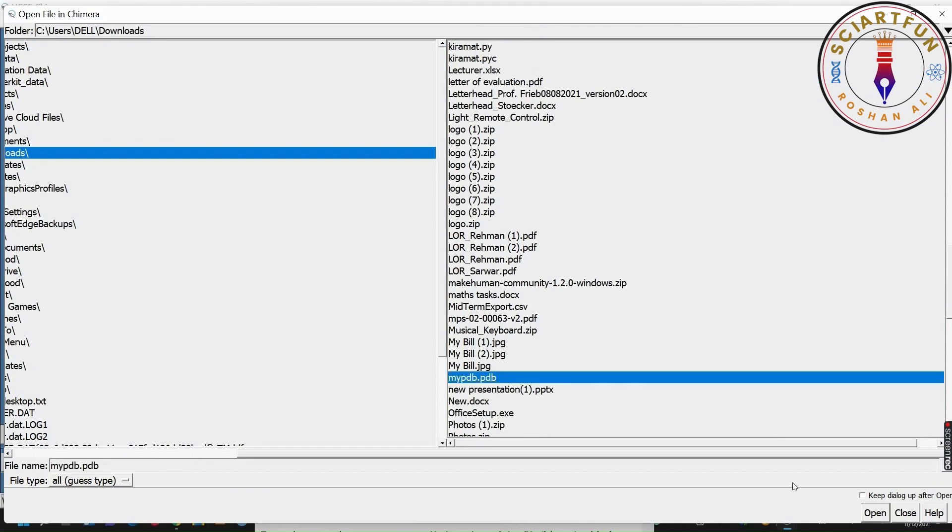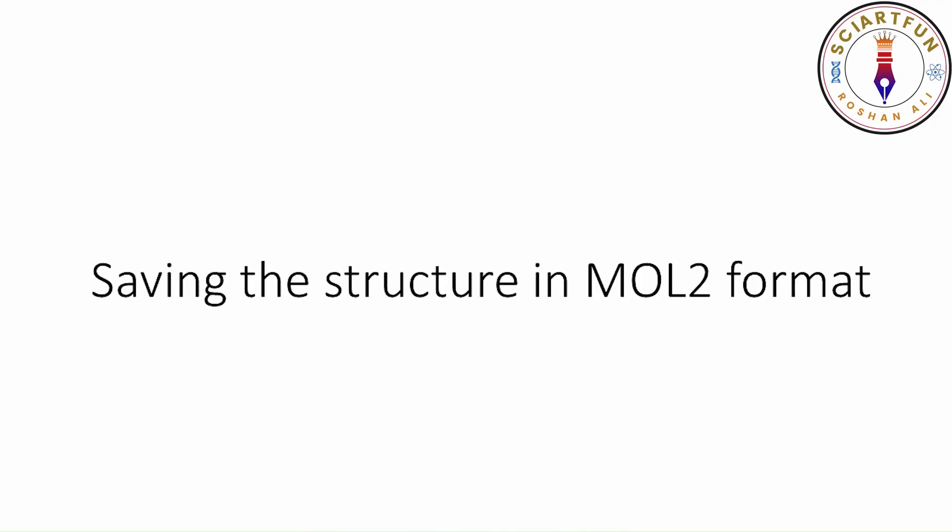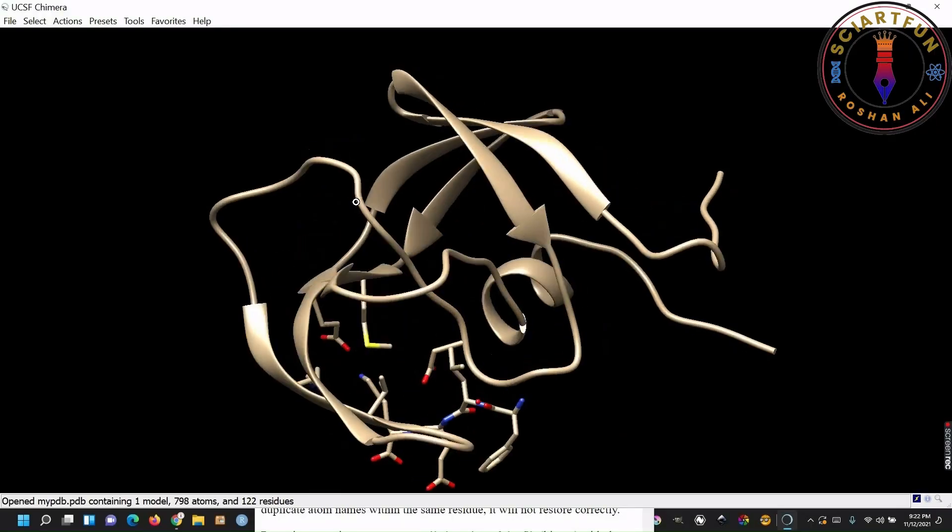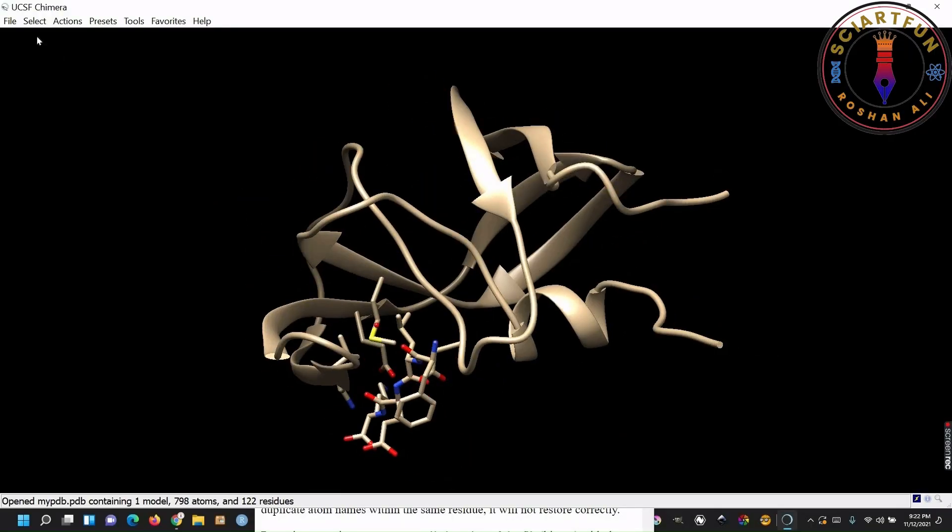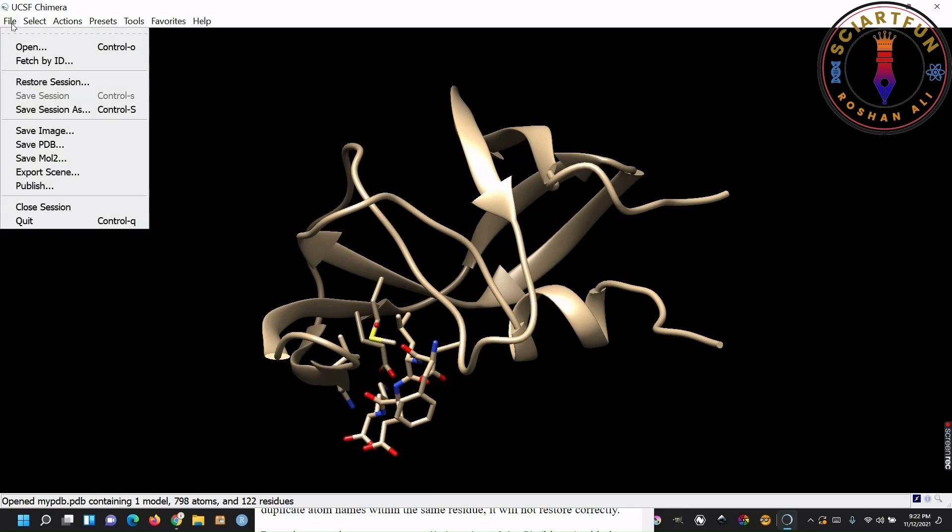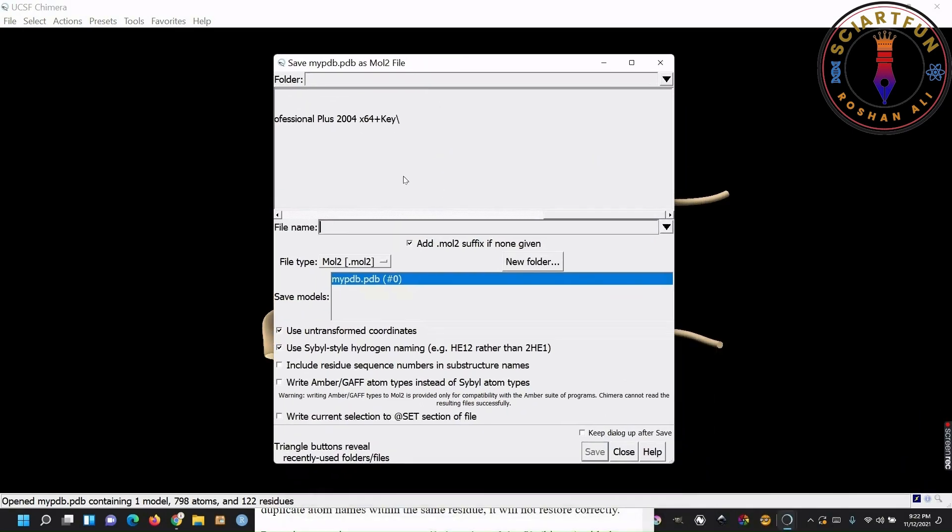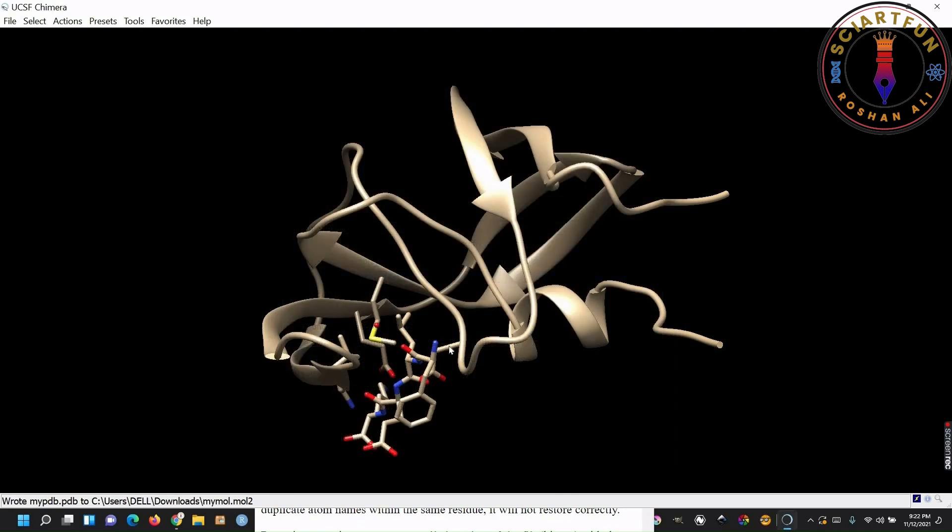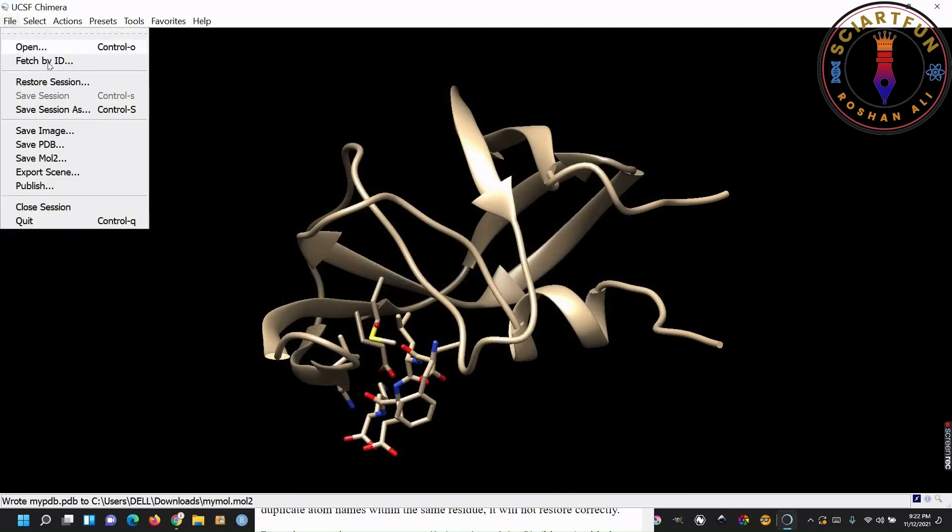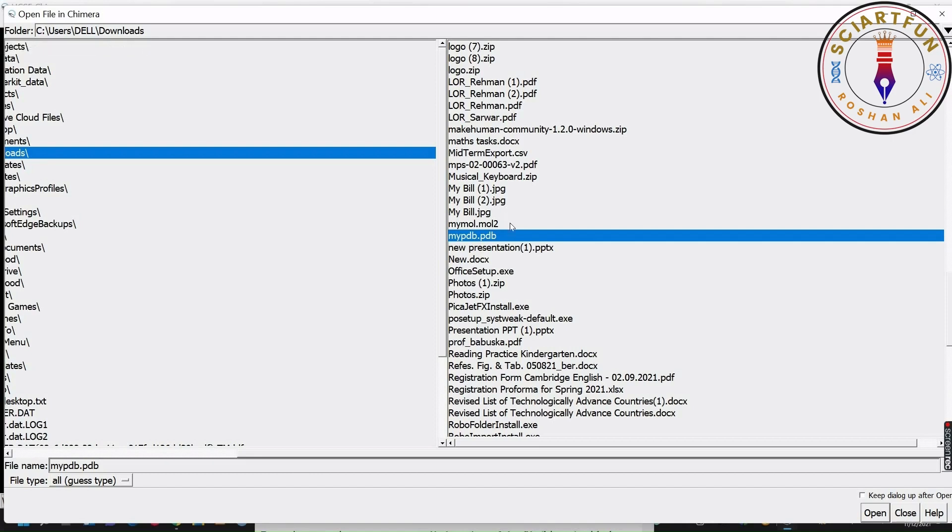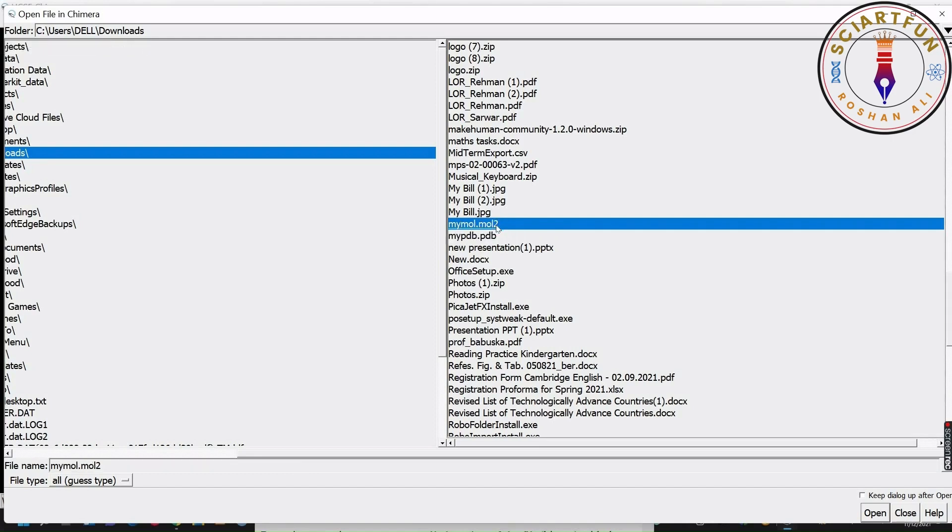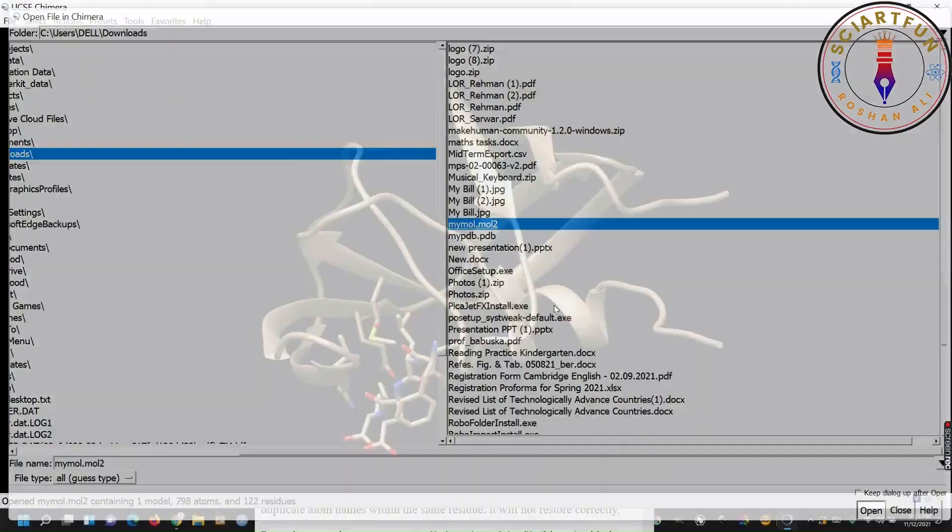This is the file we just saved. You can also save your structure in MOL2 format. Just go to file, select save as MOL2. Name the file and save it. This is the file we just saved.